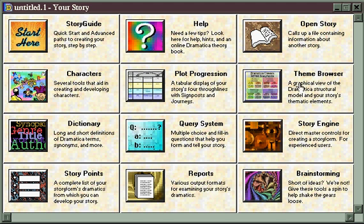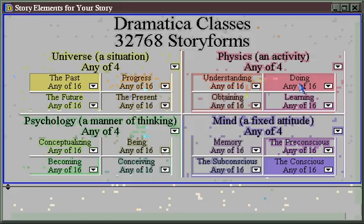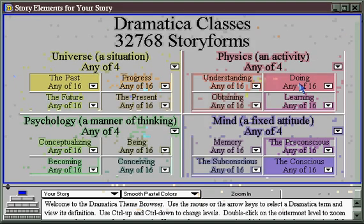The Theme Browser — the perfect place for those interested in thematic topics to find and refine their story. When you click on the Theme tile, it opens up to this screen.